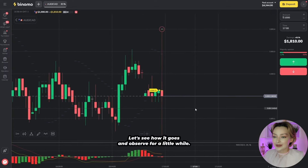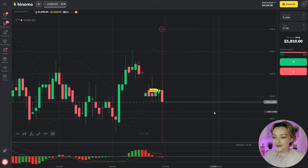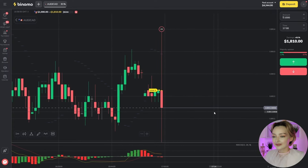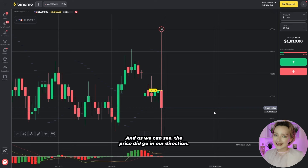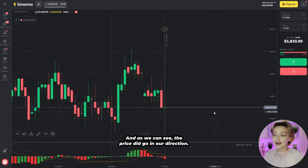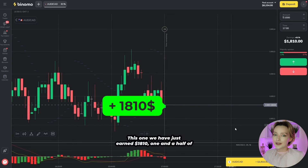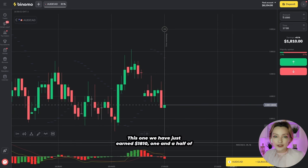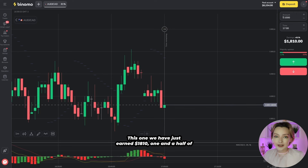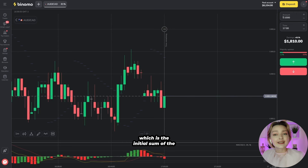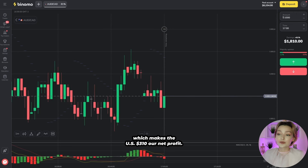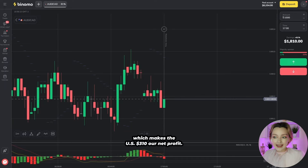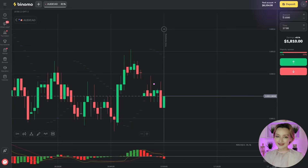Let's observe for a little while. And as we can see, the price did go in our direction. This way we have just earned $1,810, one and a half of which is the initial sum of the two trades placed within this case, making the rest $310 our net profit.